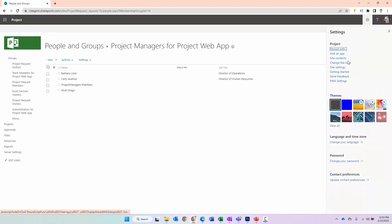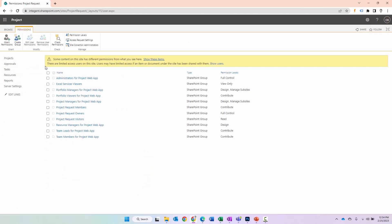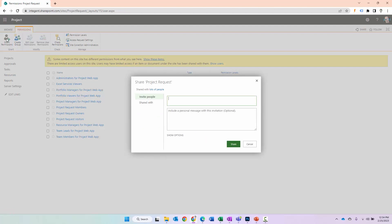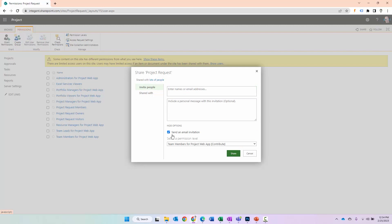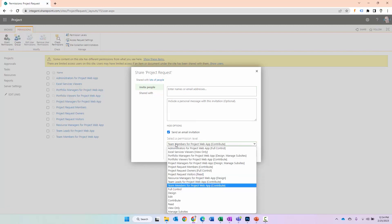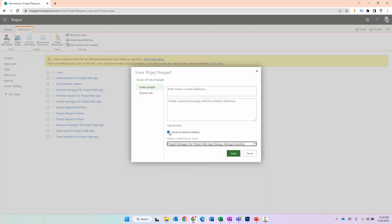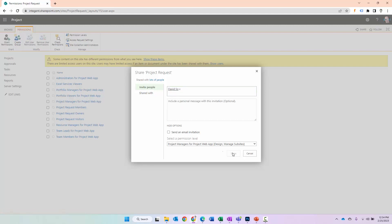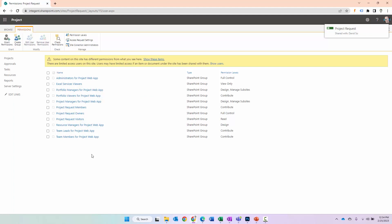Let's try that again and show a different way. Go back to Site Settings and Site Permissions. This time I'm going to click on Grant Permissions. When I click on Grant Permissions, it goes straight to the dialog. The first thing I usually do is click Show Options, because I want to select the permission level — I didn't click on the group, I clicked Grant Permissions, so I need to specify what permissions. I'm going to select Project Manager. I may or may not want to send an email. Type in David's name, click Share, and now we've gone ahead and added David — that's the second method.